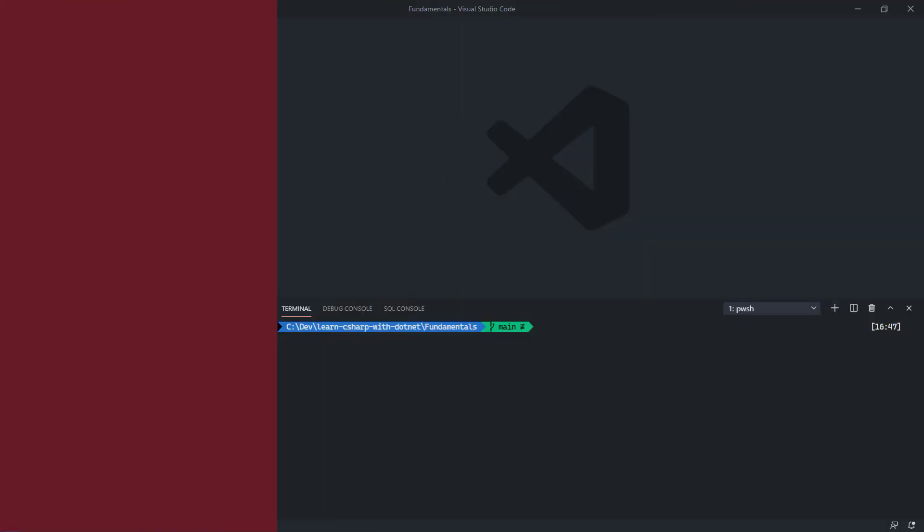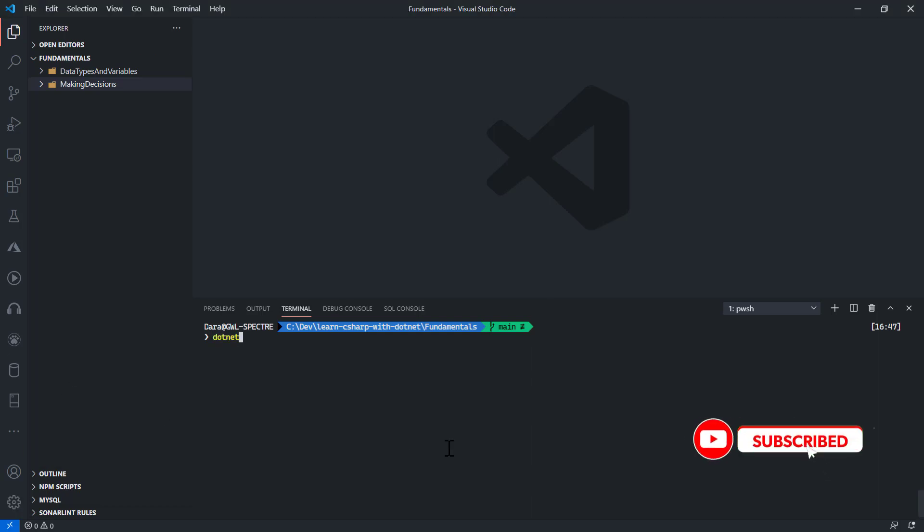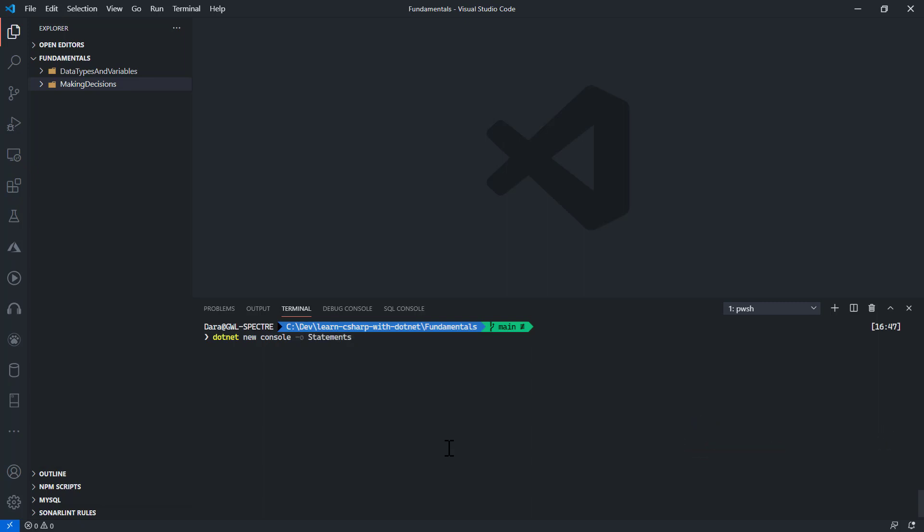Let us talk a little bit in this module about statements and expressions in C#. I'll create a fresh application for this by typing in dotnet new console, putting that into statements and expressions.